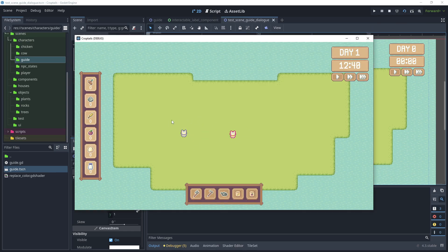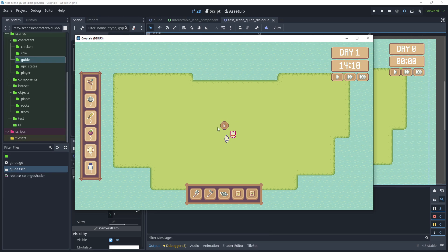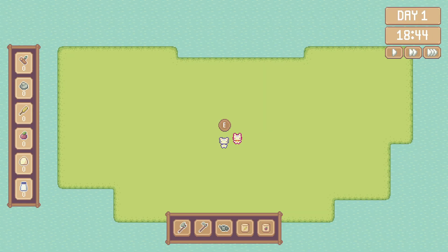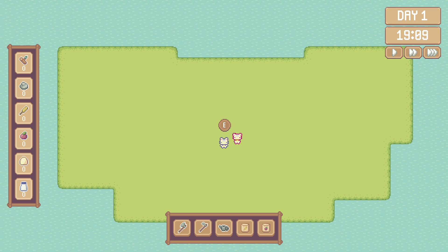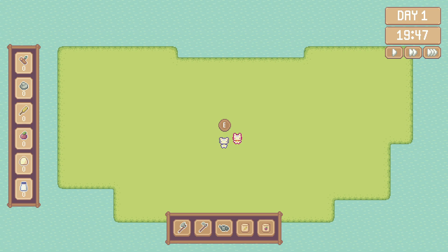Go to the 2D scene and run the current scene. We've got our player and the guide - moving towards the guide, we can see we've now interacted with it and there's an indicator showing the player to press the E key. That brings us to the end of this tutorial on how to create a shader to replace colors inside of sprites and create an interactable component so the player can interact with other characters.